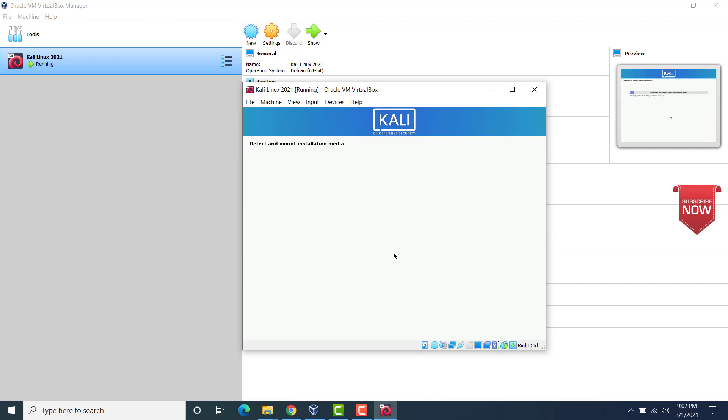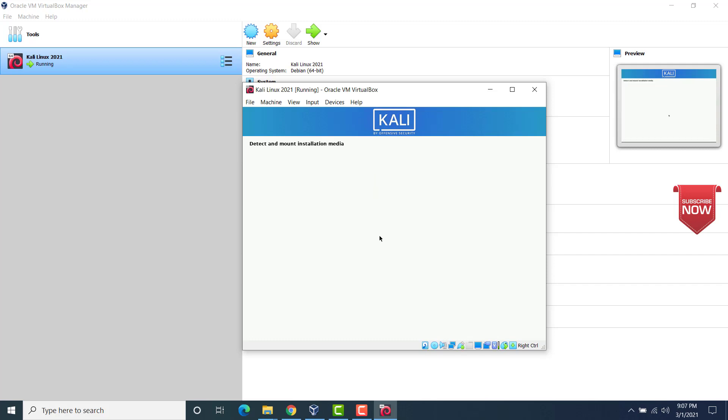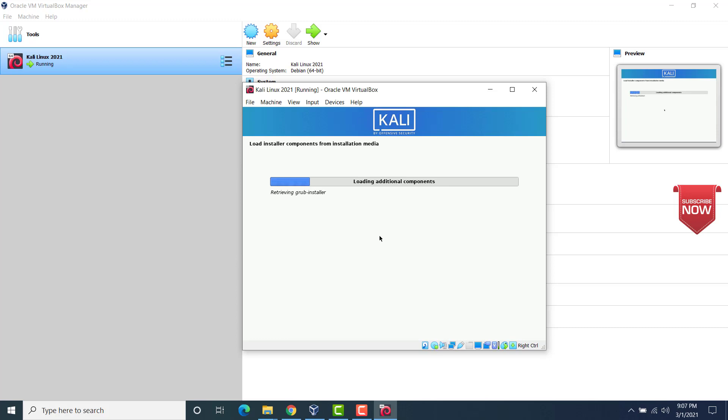Now the process would begin. Now you'll see some things would happen now. Now this will load the additional component from the installation media. Now it is reading the ISO image.